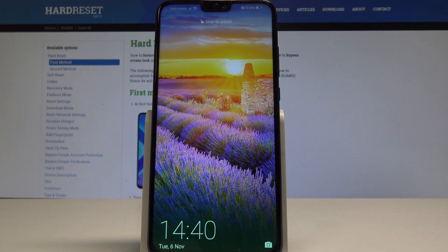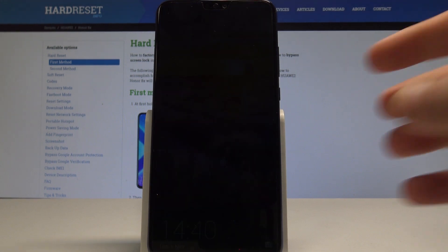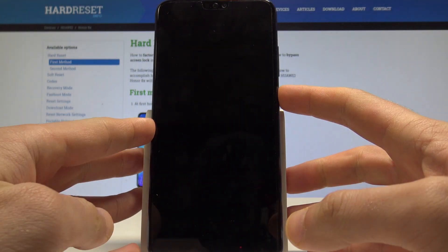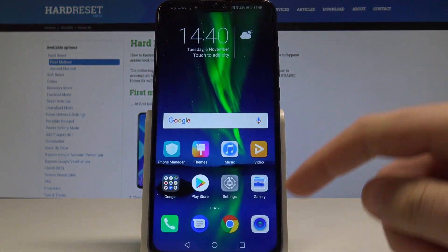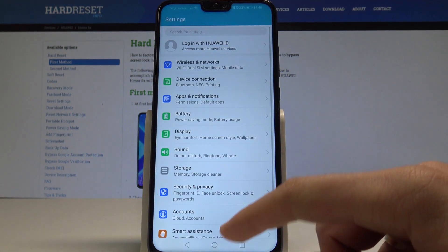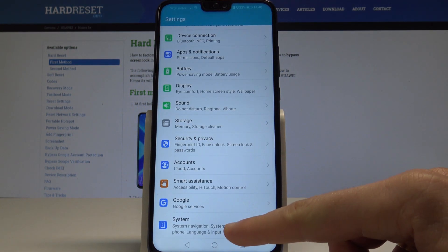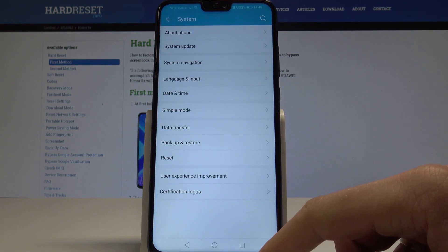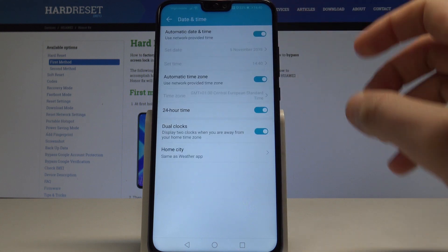Here I have Honor 8X and let me show you how to change date and time settings on the following device. At the very beginning let's unlock the screen, find and select the settings, scroll down to the bottom of the list and choose System. Here let's choose Date and Time.